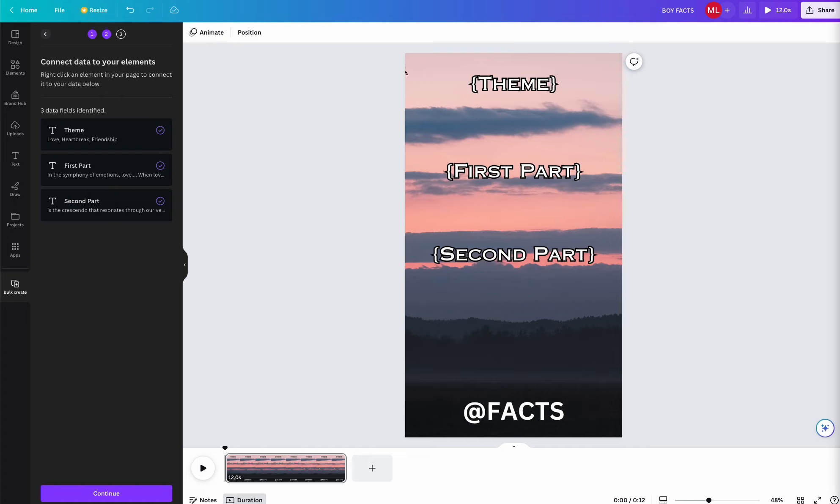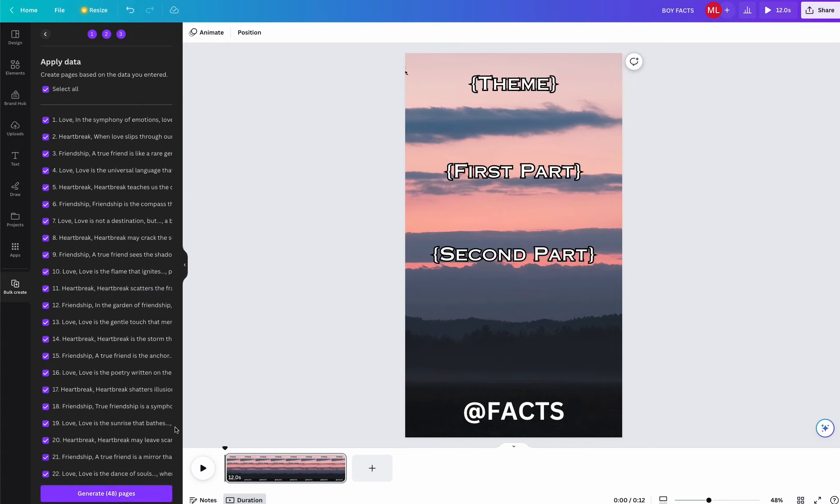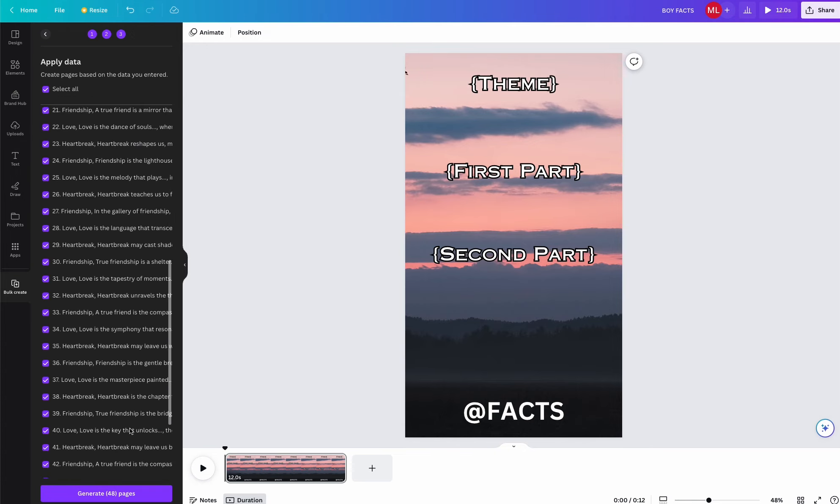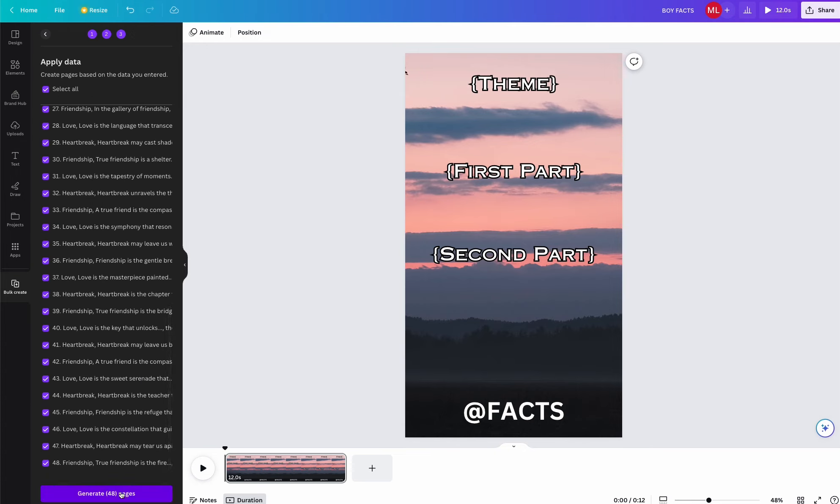You know it is correct when you see Theme, First Part, and Second Part. Now once that is finished, you're going to want to click Continue, and then it will create hundreds of videos within a second.